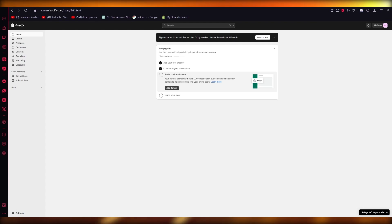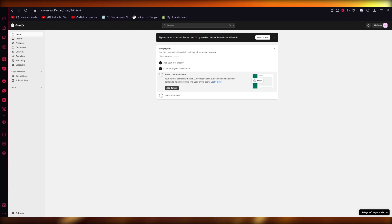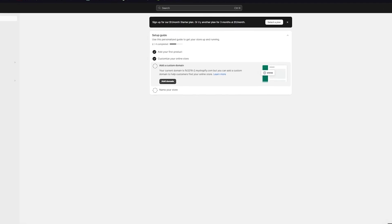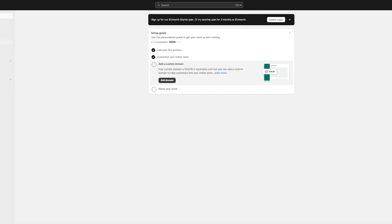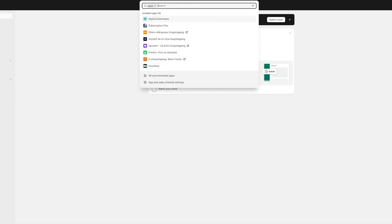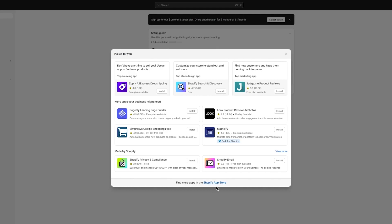So without further ado, let's get straight into it. To start things off, we're going to go ahead into our apps and we're going to actually add Klaviyo. Without Klaviyo this will not work, so we're going to go into all recommended apps and go into Shopify app store.